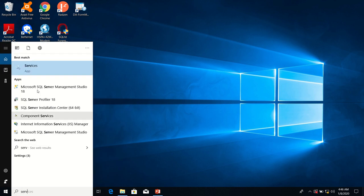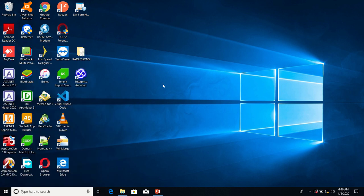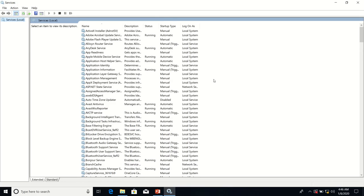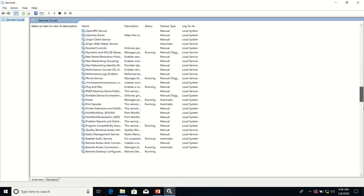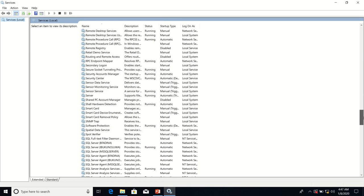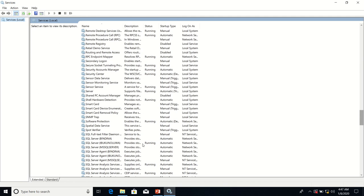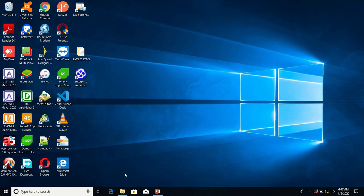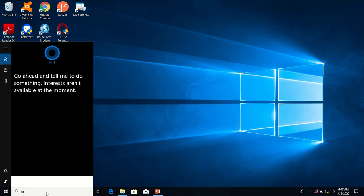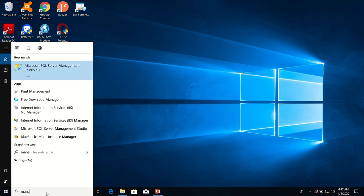I'm going to ensure that my SQL Server service is running. Okay, the instance called Bukwoloa is running, so I'm fine. I'm going to start Management Studio now.